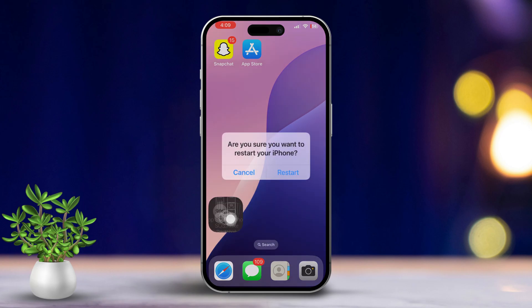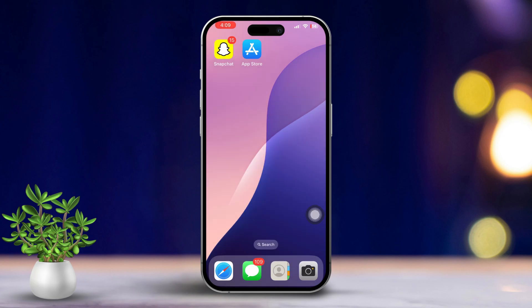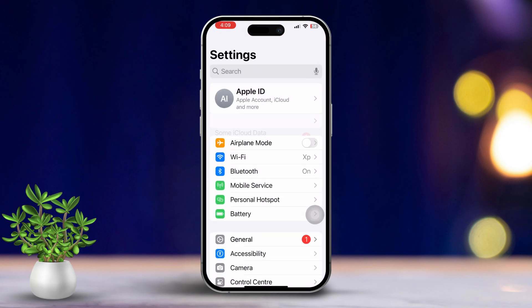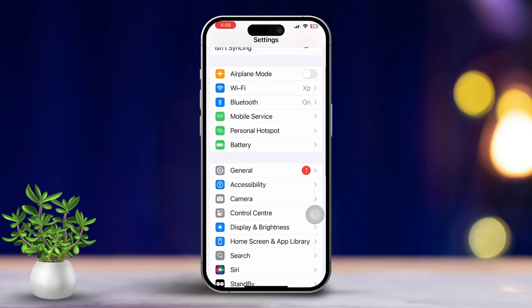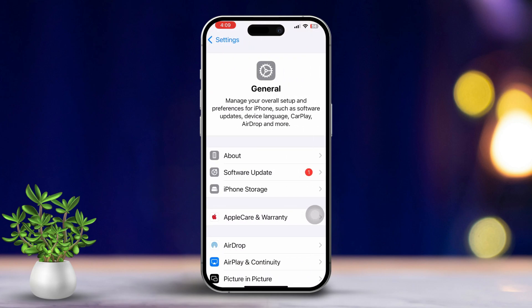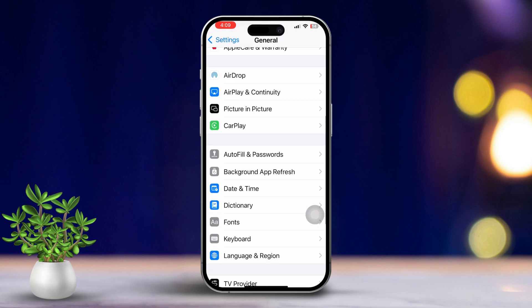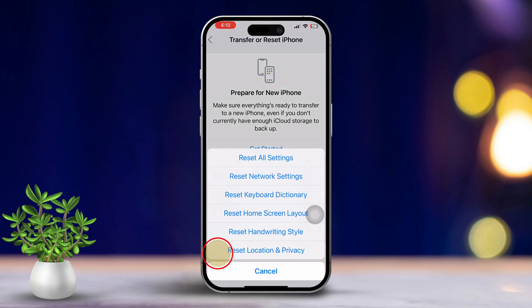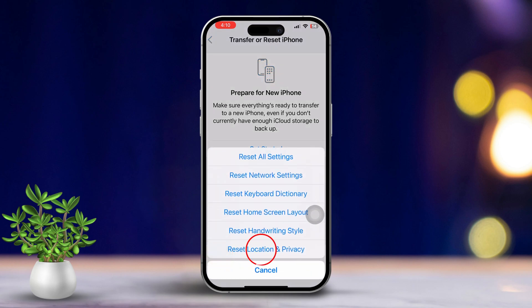Solution 3: Reset Location and Privacy Settings. Open the Settings app, then tap on General. Next, scroll down and tap on Transfer or Reset iPhone. Tap on Reset, then select Reset Location and Privacy.